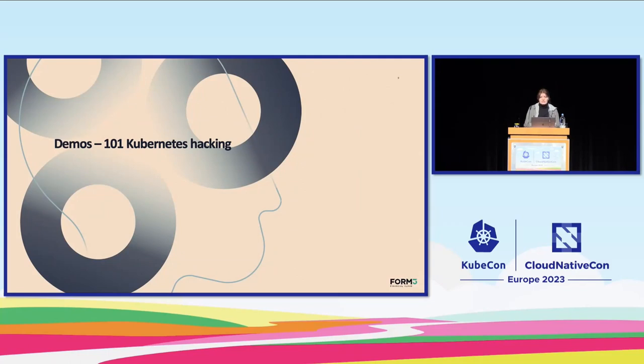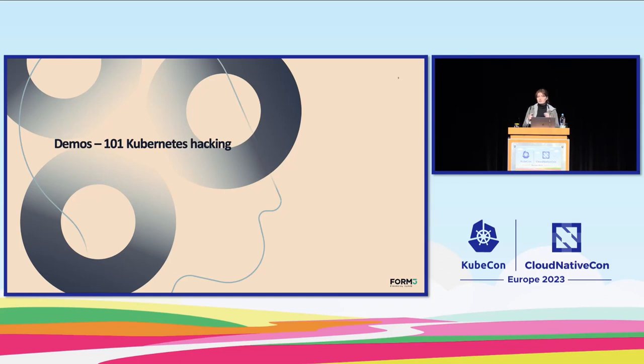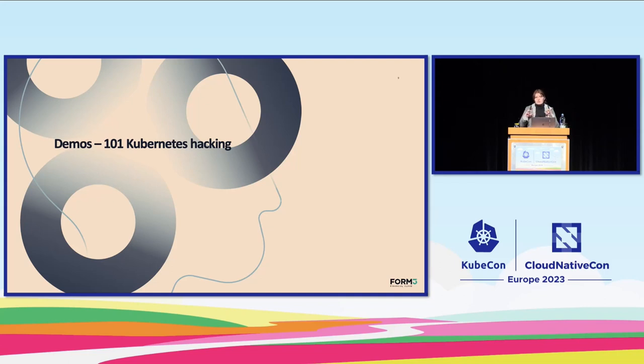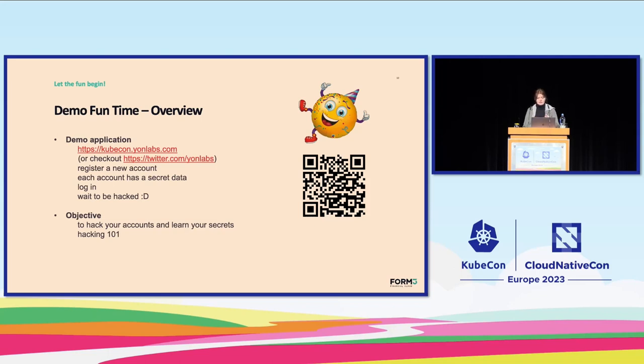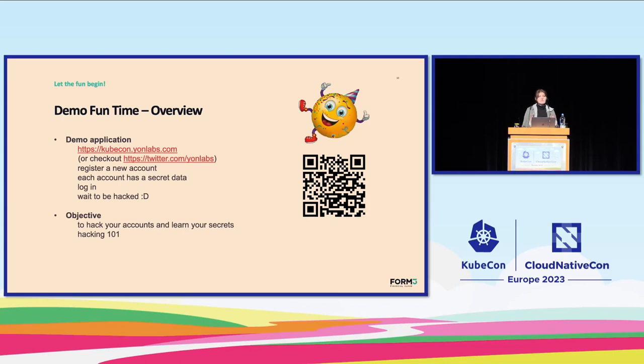So that's it when it comes to theory. Let's move to practice. It's going to be like one on one course in Kubernetes hacking. But hopefully you will get the feel of danger and you will see how a series of simple misconfigurations can lead to a total compromise of the entire system. Here I will need your help. I have this vulnerable Kubernetes application prepared. It's available on the kubecon.yonlabs.com link. The link is available in the slide as well as in my Twitter account. So please register new accounts, log in and wait to be hacked. My objective here is to hack your accounts and learn your secrets. So let the fun begin.